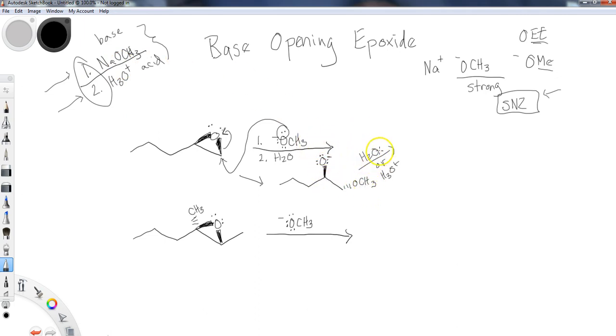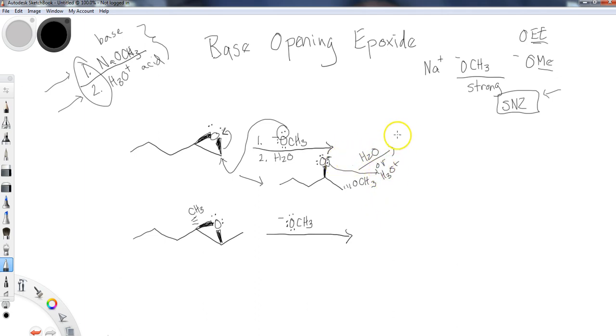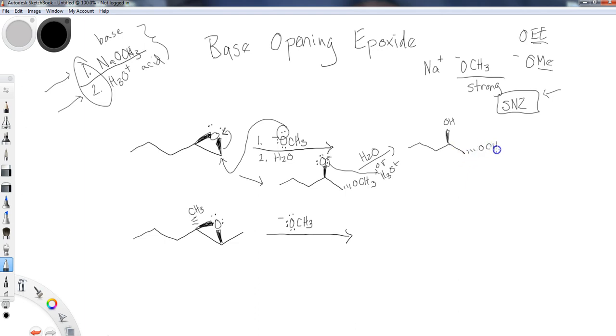I add the methoxy, and then this second step, the oxygen that's going to form the alcohol is going to grab a proton, whether it's from water or H3O+, and I end up with the alcohol. So then I've got my OH and I also have my OCH3 here.